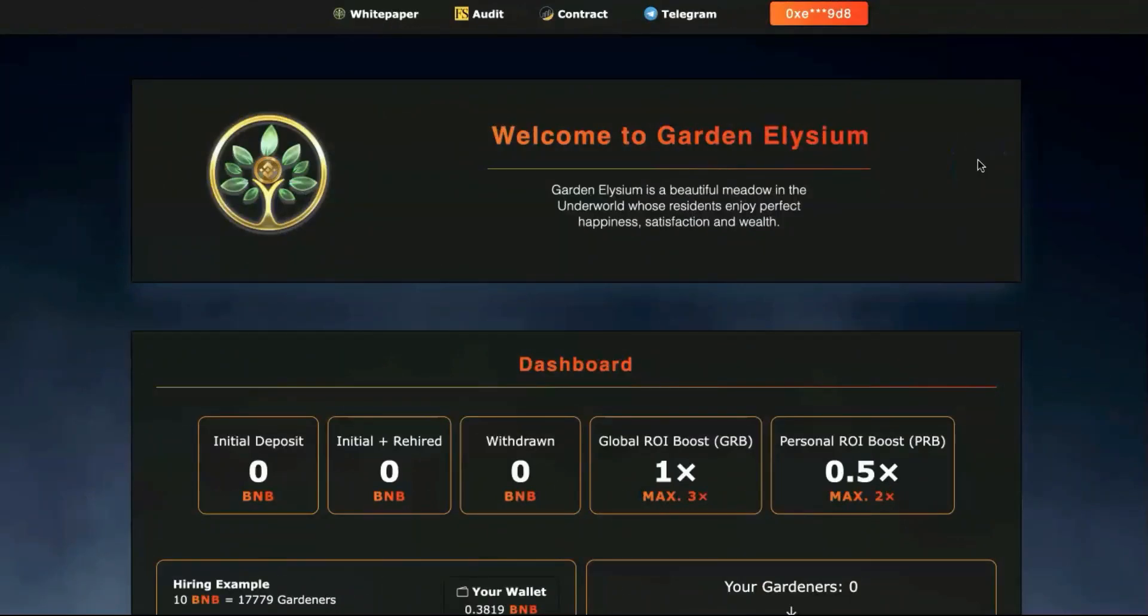Hey everyone, welcome back to Nana Crypto. In this video I want to talk to you about a project called Garden Elysium. They launched just before the New Year, I think on Christmas Day, December 25th.